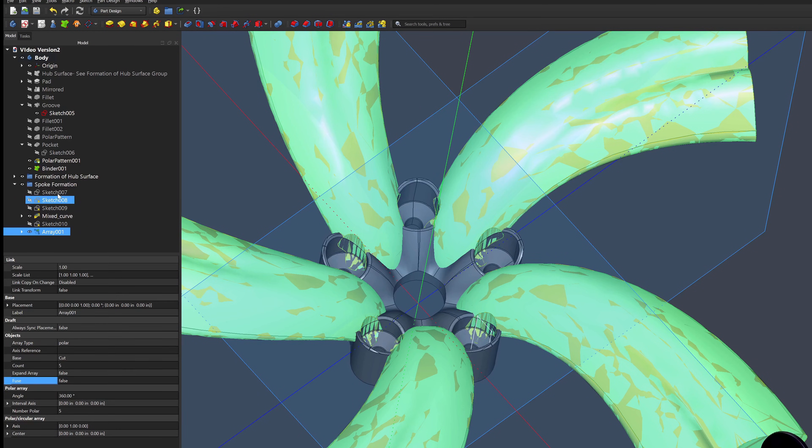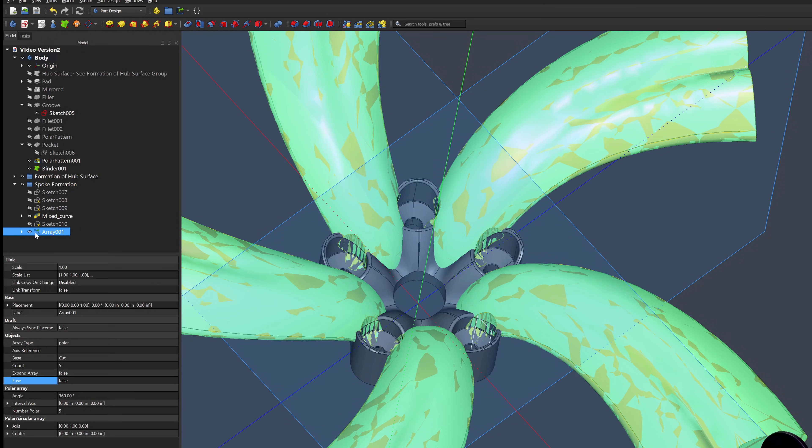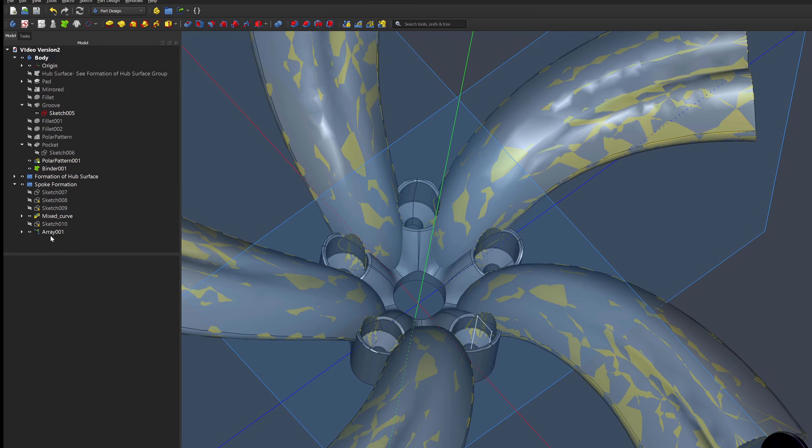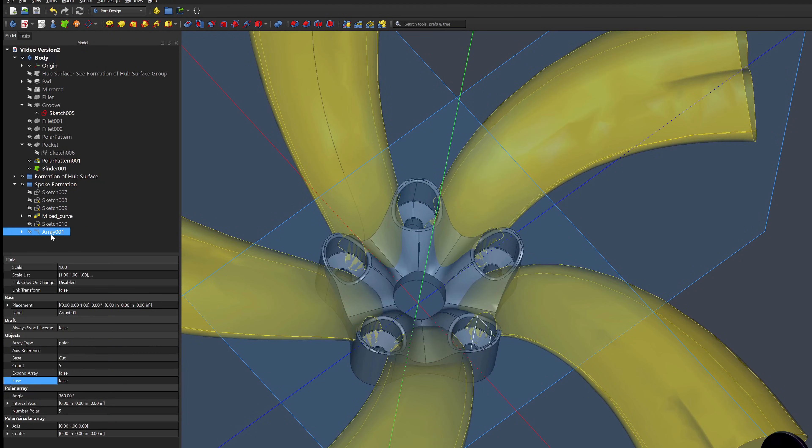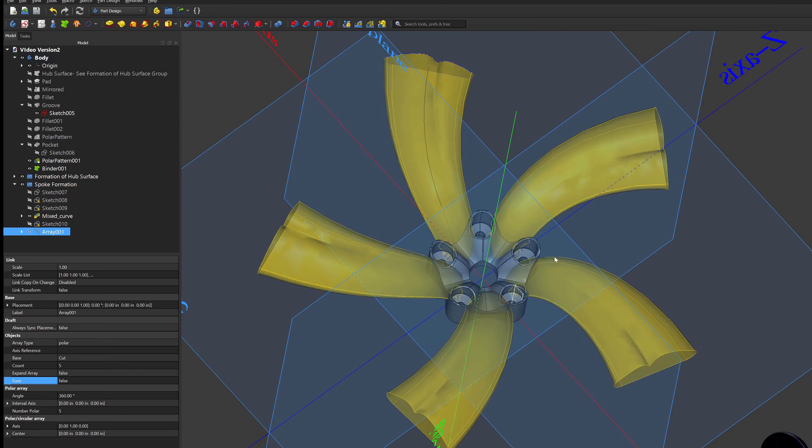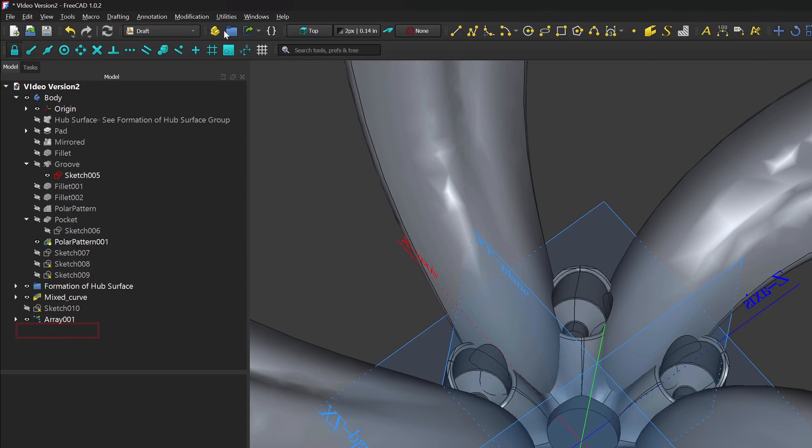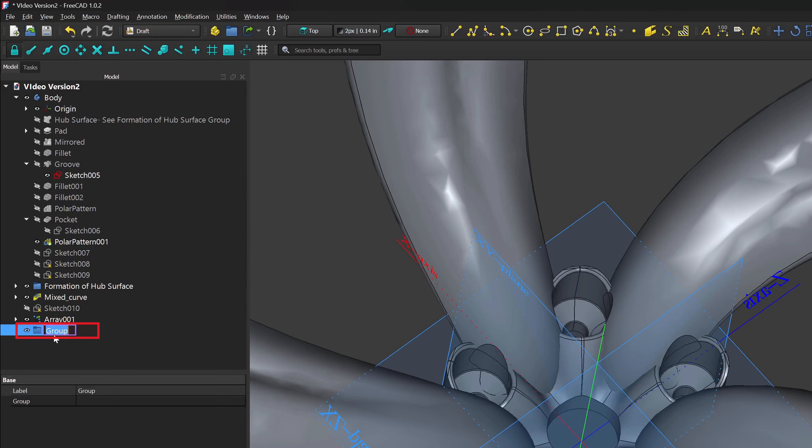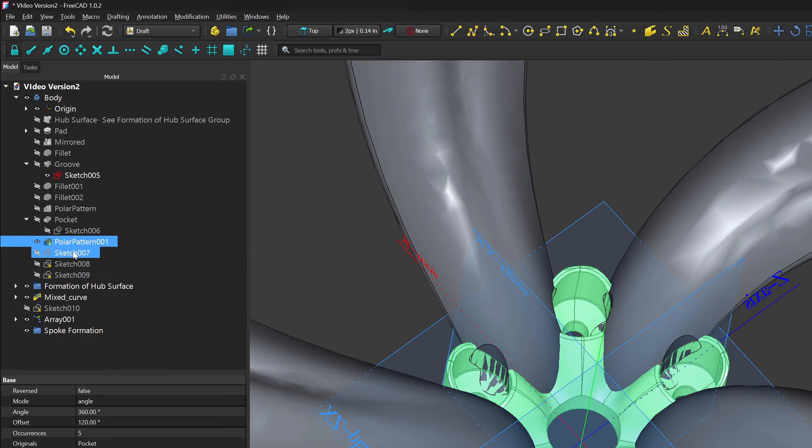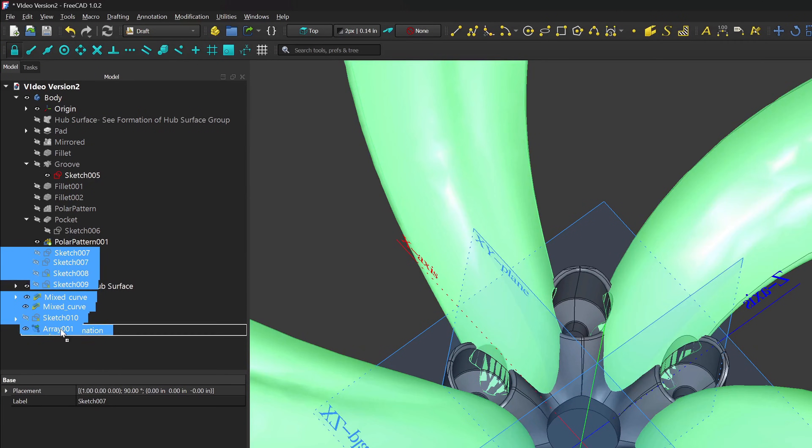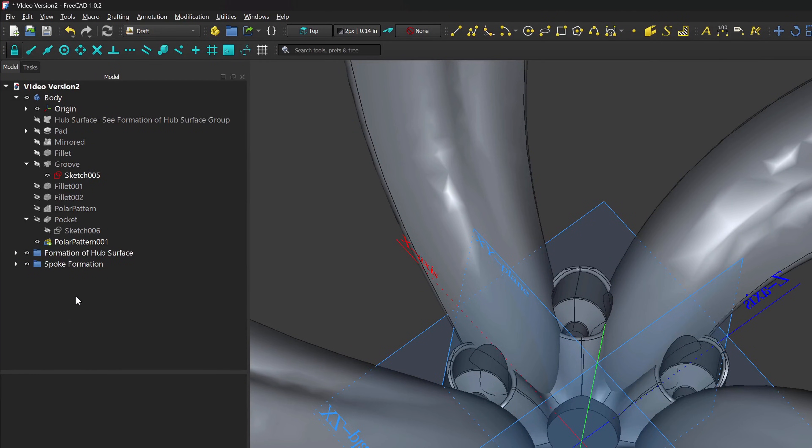This is where we will, once again, use ShapeBinder and Boolean the spokes into the hub. I'll also be careful to add all the items I did outside of part design into my group so I can track the changes if I need to in the future easily.